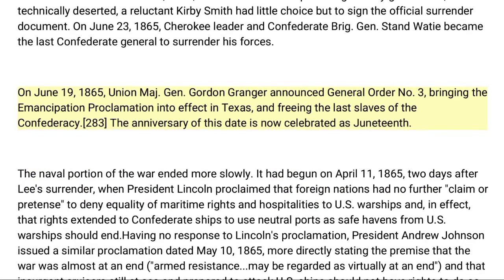On June 23, 1865, Cherokee leader and Confederate Brigadier General Stand Watie became the last Confederate general to surrender his forces. On June 19, 1865, Union Major General Gordon Granger announced General Order Number Three, bringing the Emancipation Proclamation into effect in Texas and freeing the last slaves of the Confederacy. The anniversary of this date is now celebrated as Juneteenth. The naval portion of the war ended more slowly.